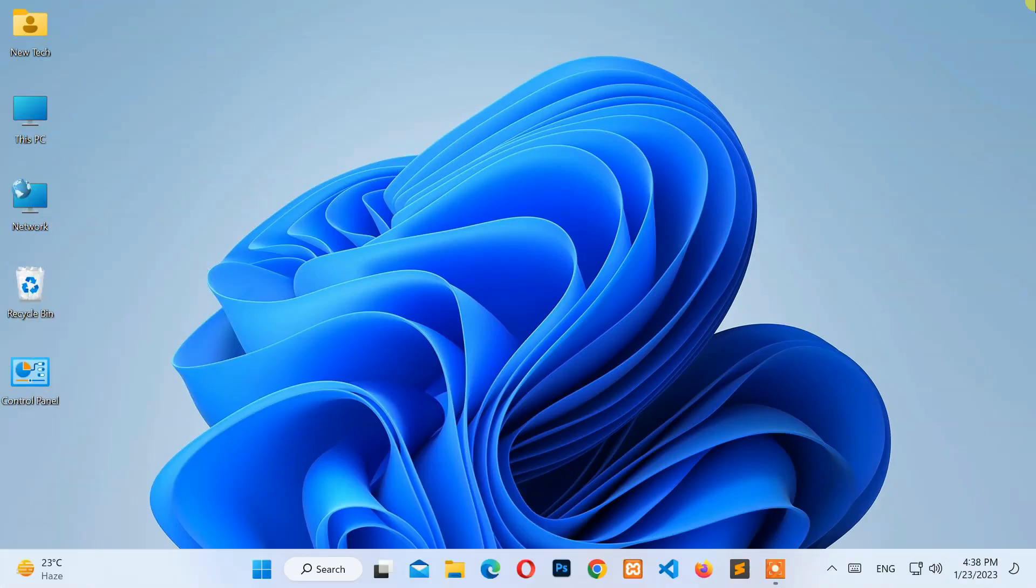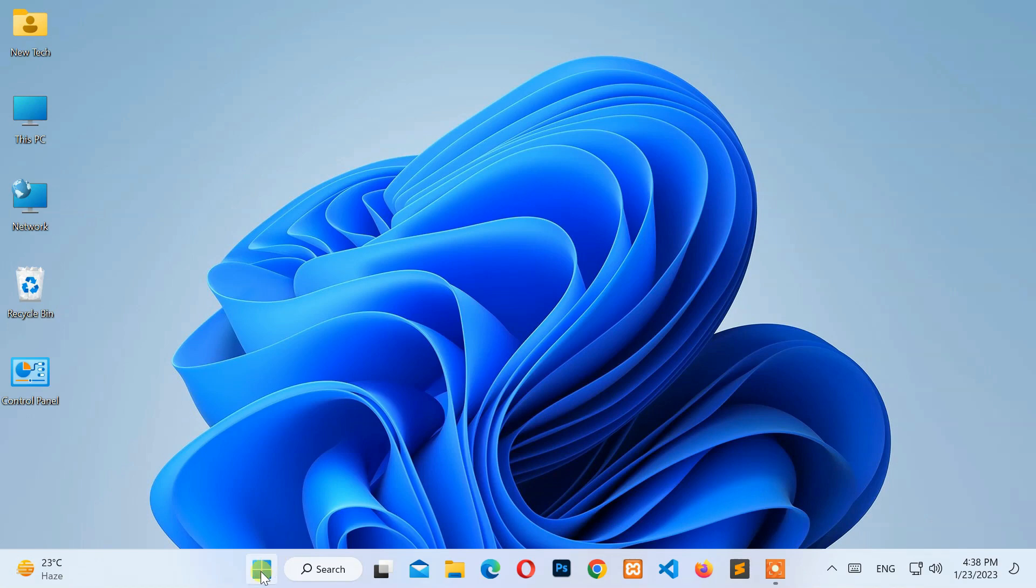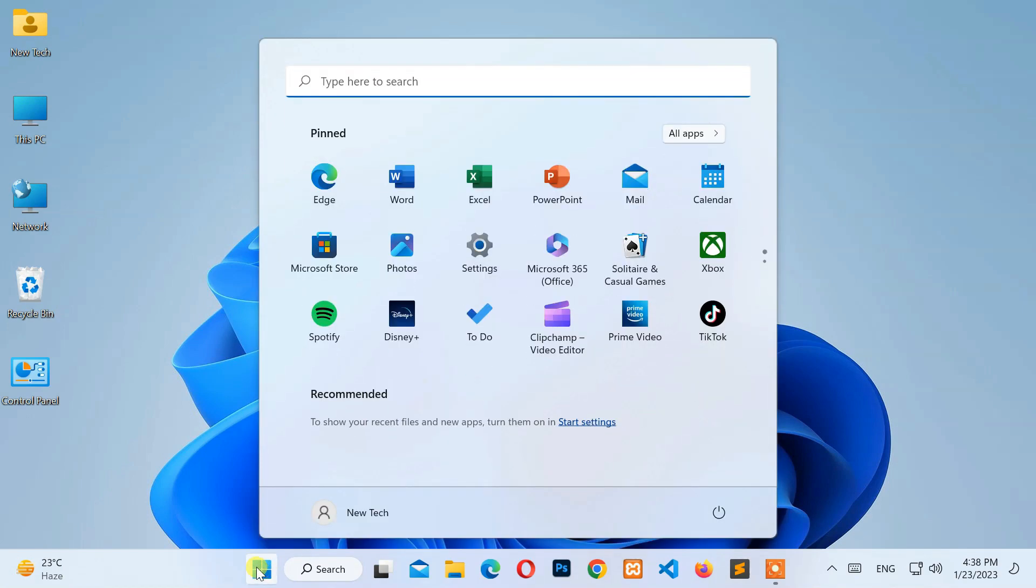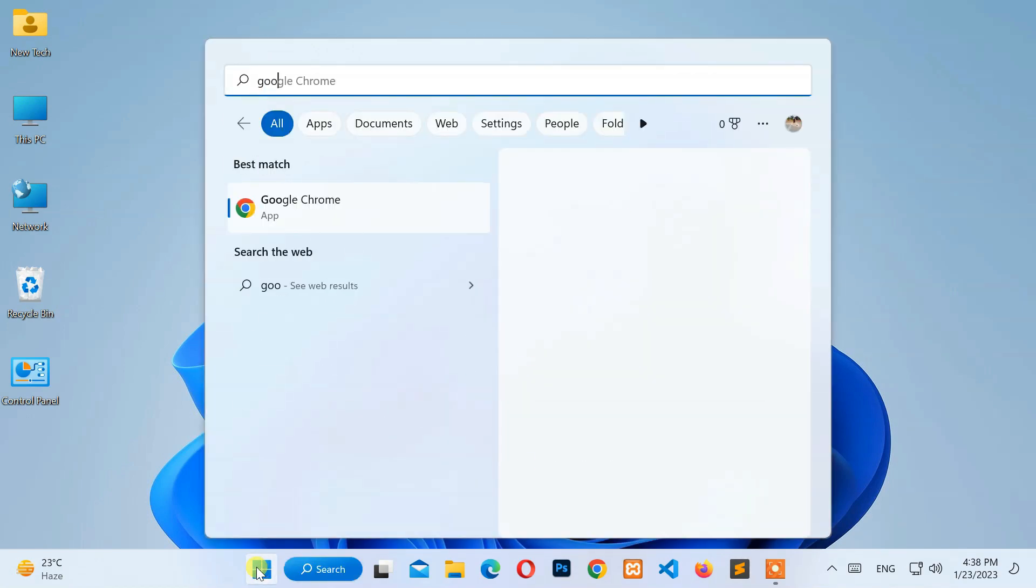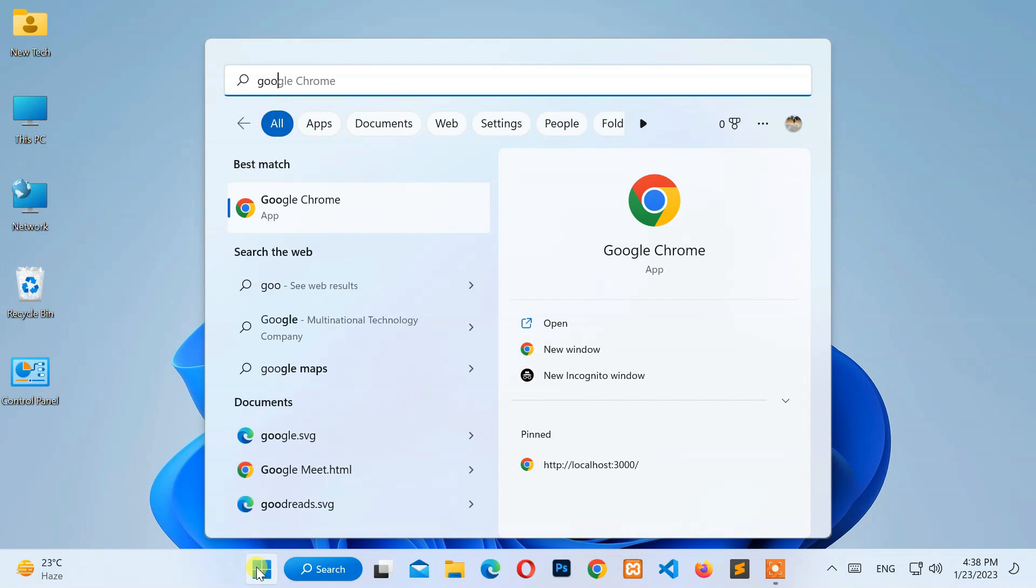First of all, move your cursor to the bottom left corner of the screen. Then click on the Windows logo icon. After that, type Google Chrome into the search box, then open the Google Chrome application.